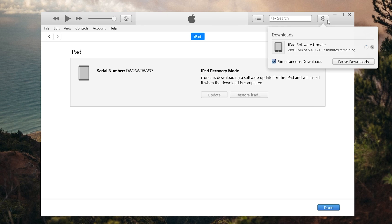It will start to download the firmware that is needed. When the download is complete it will start to upgrade your iPad. This process usually will take a long time, I will skip it.